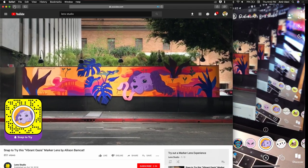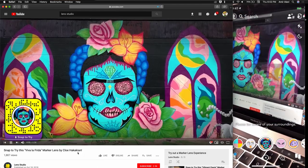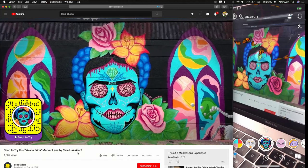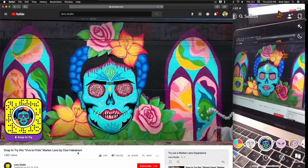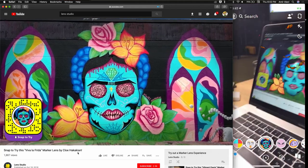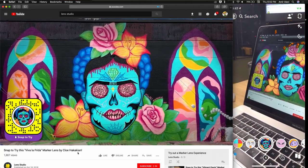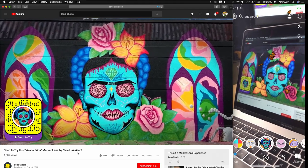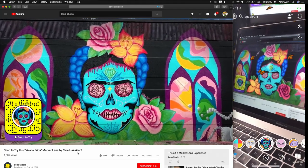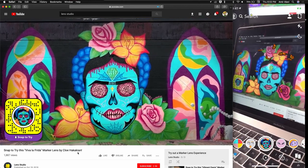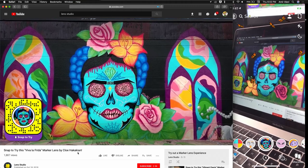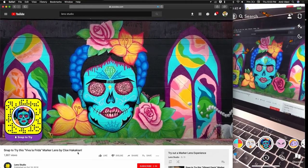These marker examples are available on Lens Studio's YouTube channel. Here's an amazing mural in Miami by a muralist called Chloe Hakakian. She has this amazing mural of different women on a beautiful wall, and this mural comes to life with butterflies that fly all around it.